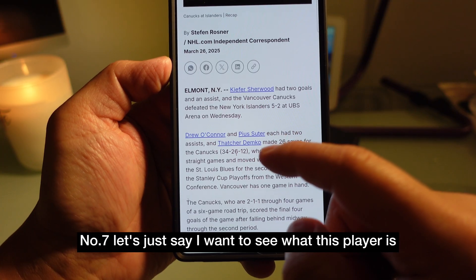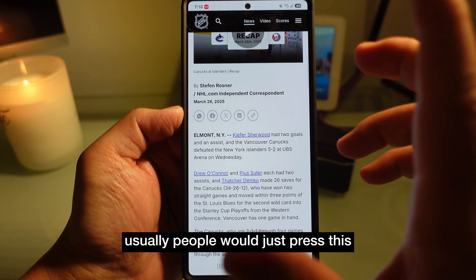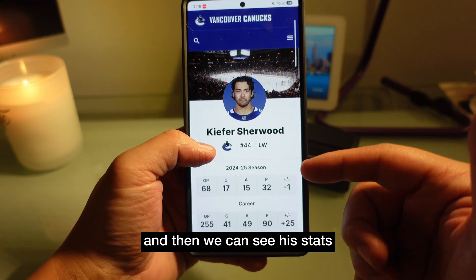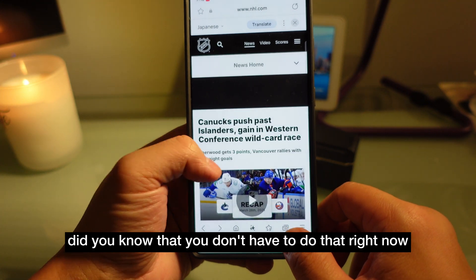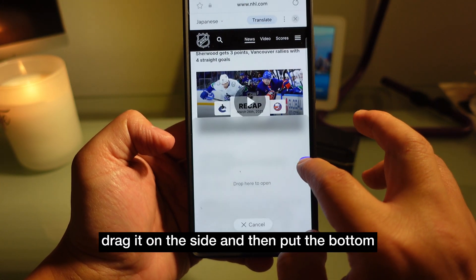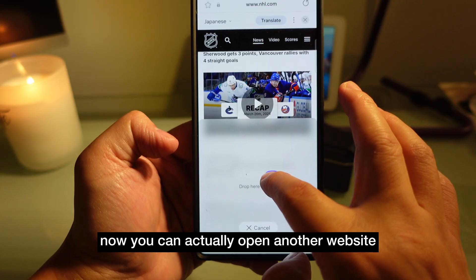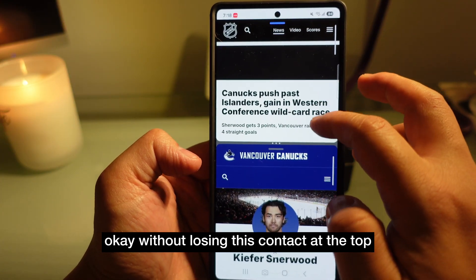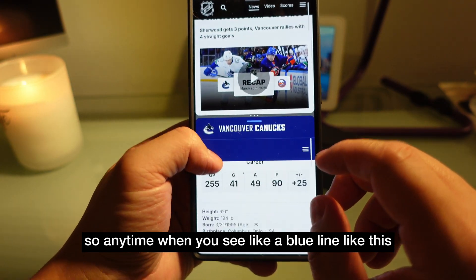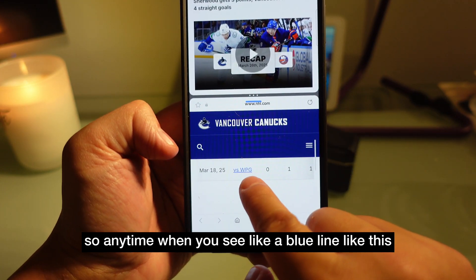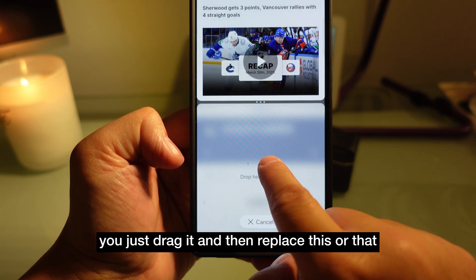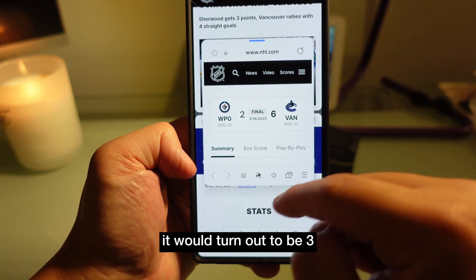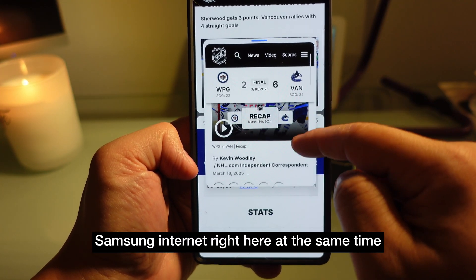Number seven — let's say I want to look up a player. Usually you'd press the link and it jumps to the next page. But did you know you can just press it, drag it to the side, and put it at the bottom? Now you can open another website without losing the content at the top. Anytime you see a blue line like this, drag it to replace or make a mini screen — you can have three Samsung Internet windows open at the same time.